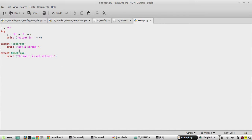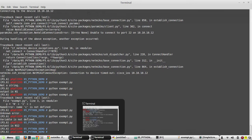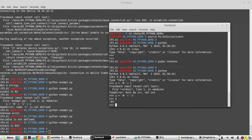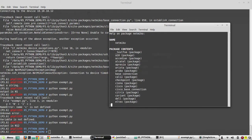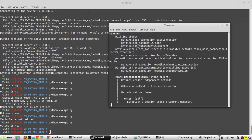That was a simple script to explain how to handle exceptions. Now we'll move on to Netmiko exceptions. To handle the device unreachable error, we'll look into the Netmiko documentation and find the same error class we need to import into our script.